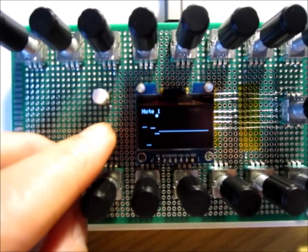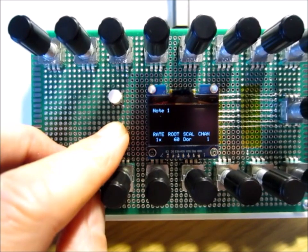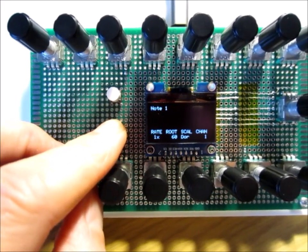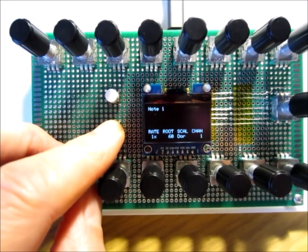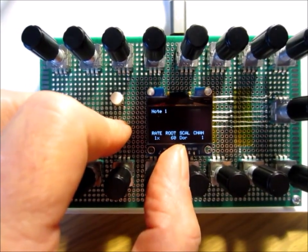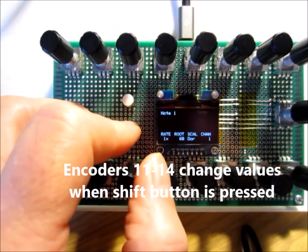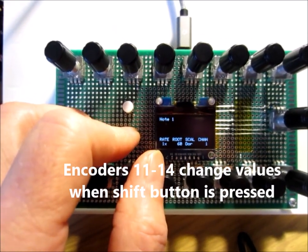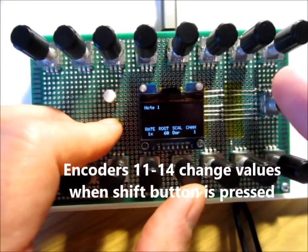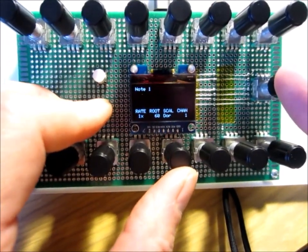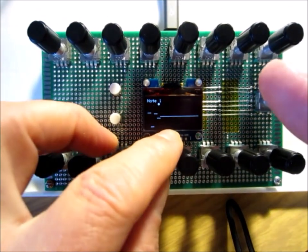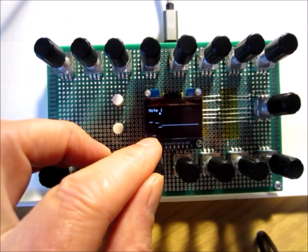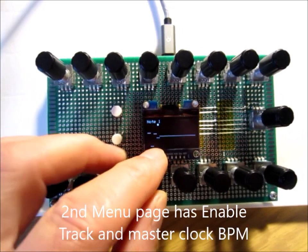We press this shift button and get a little menu here that shows the root note. We can change the root for each note sequencer. We have ten different scales we can use. We can change the MIDI channel and set the rate at which it's clocked. If you press the encoder and turn it, you can get to two more parameters to enable the track.